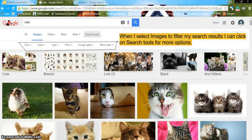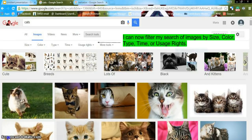When I select Images to filter my search results I can click on Search Tools for more options. I can now filter my results of images by size, color, type, time, or usage rights.